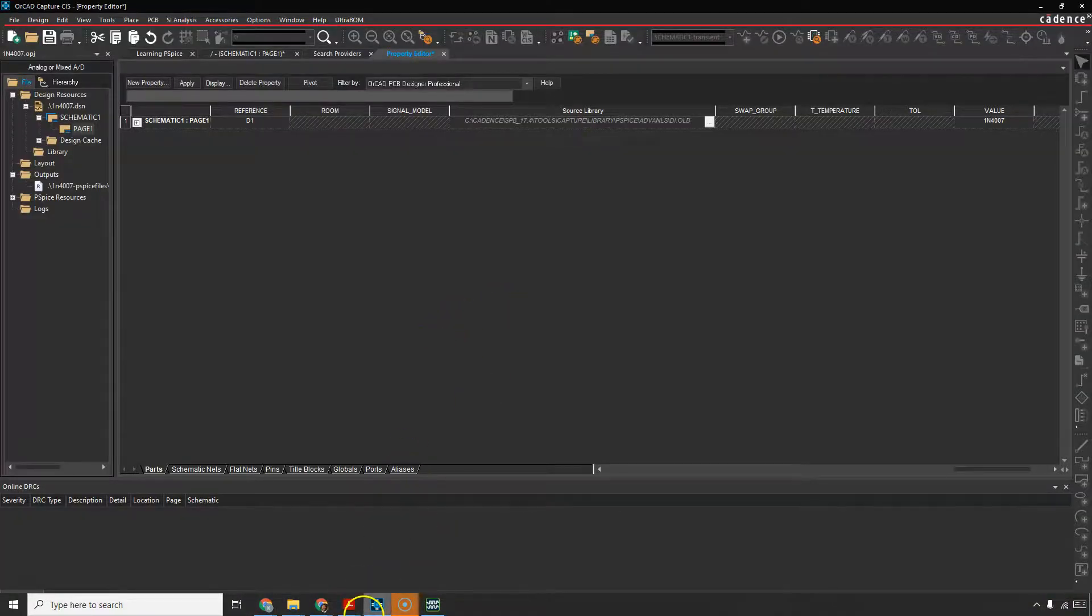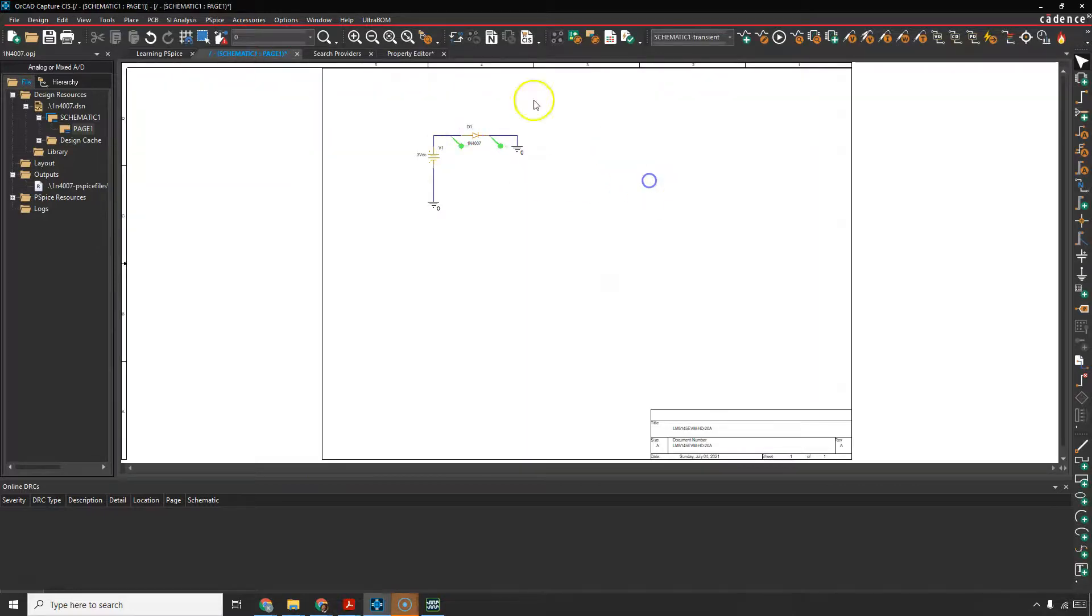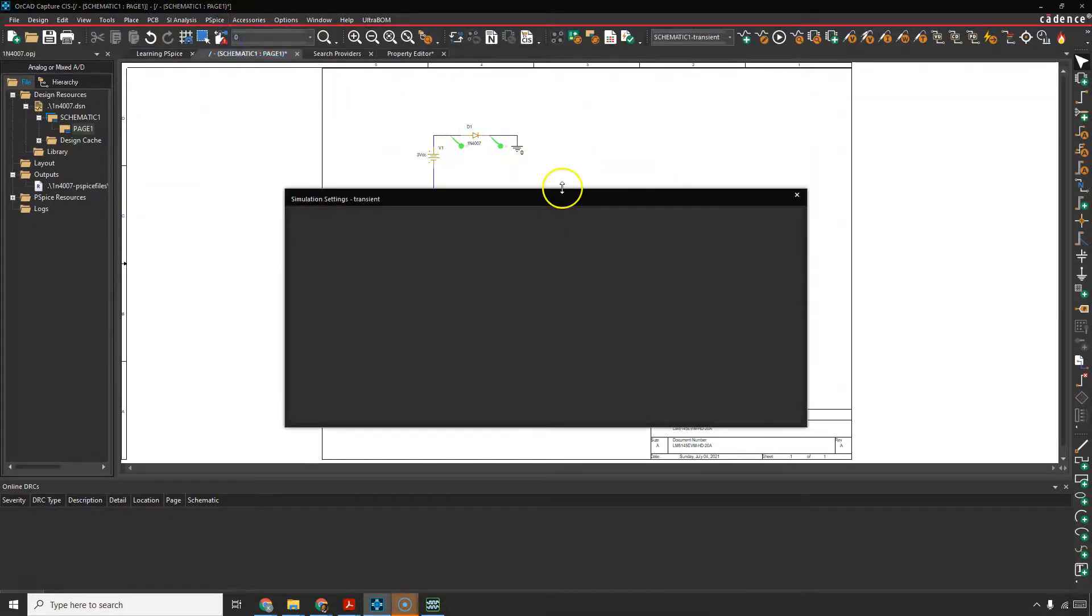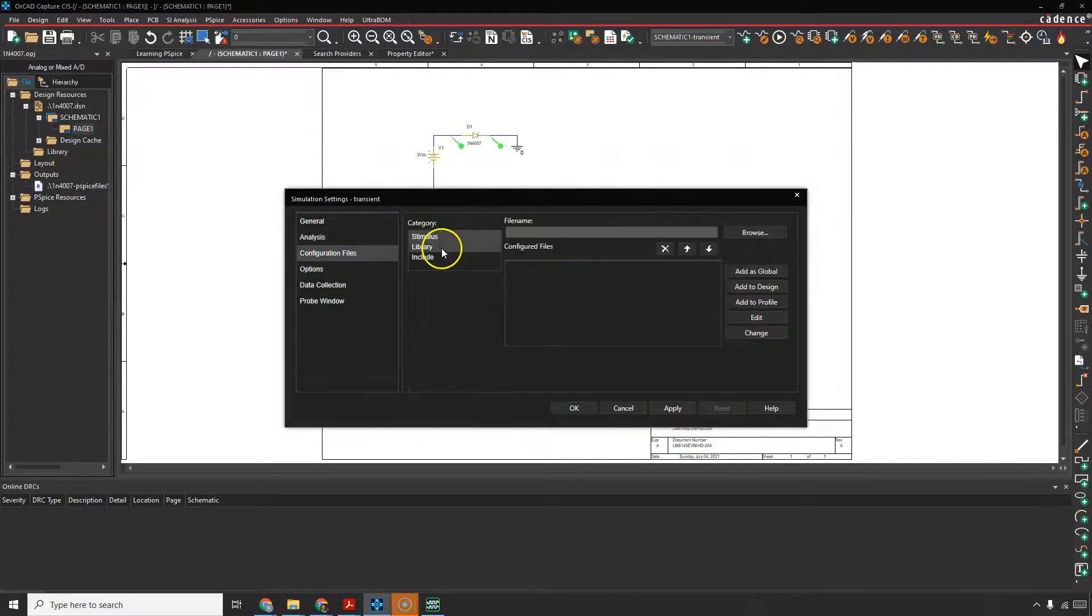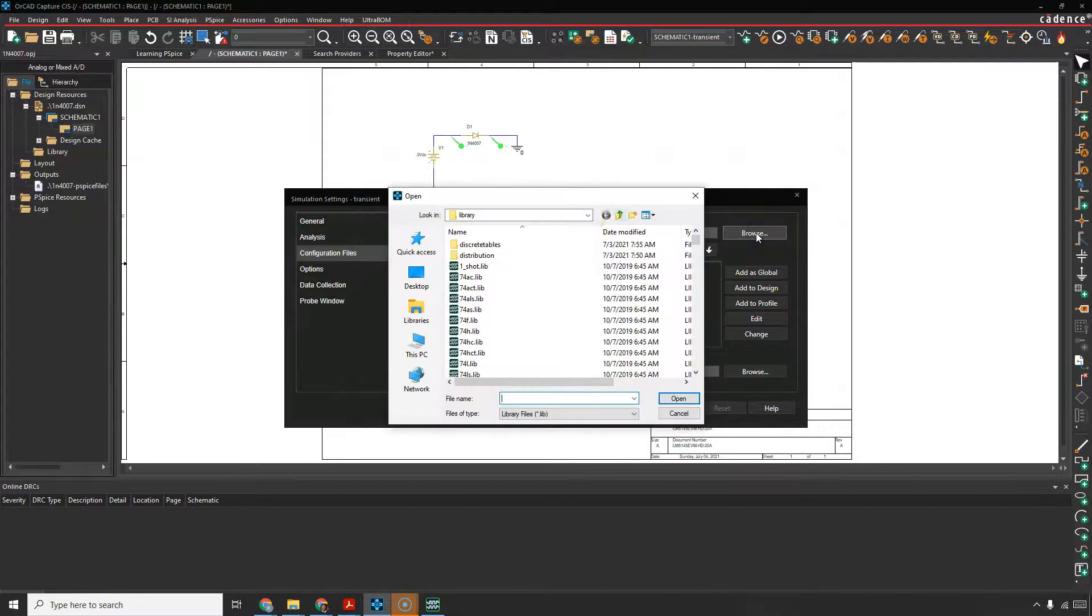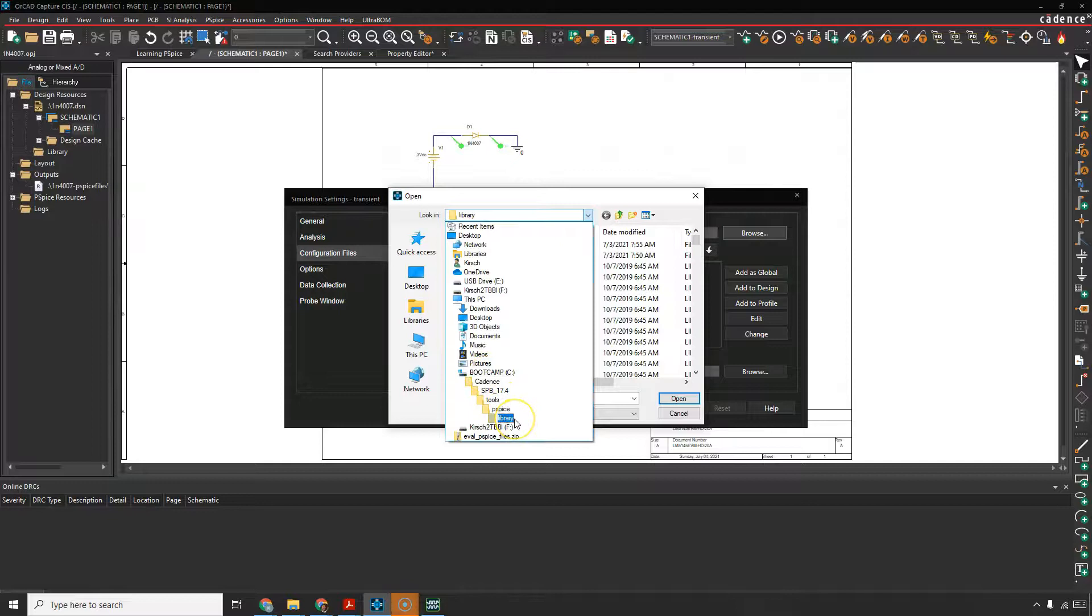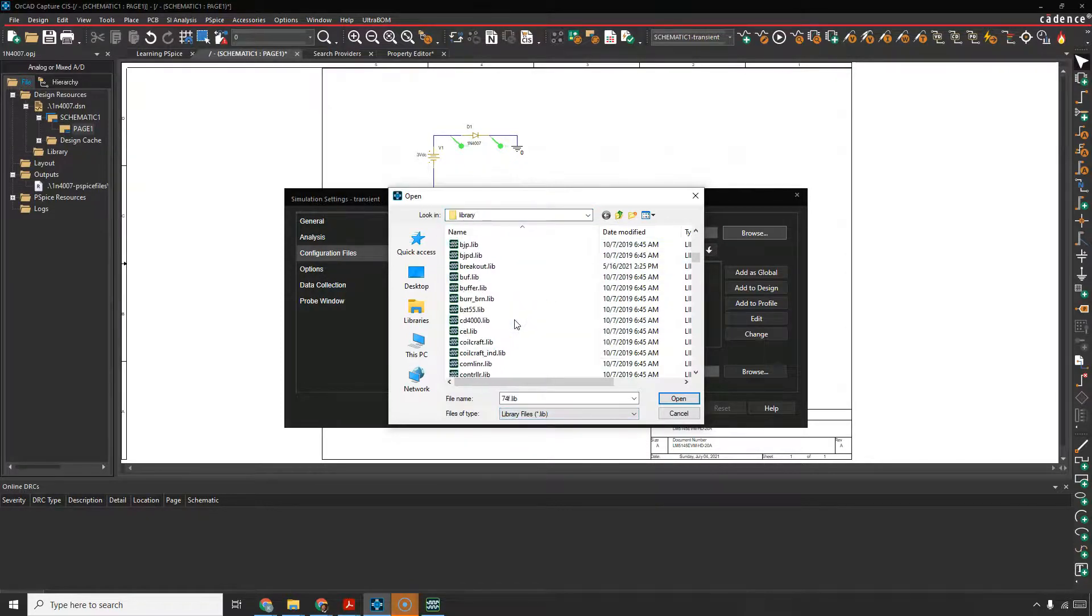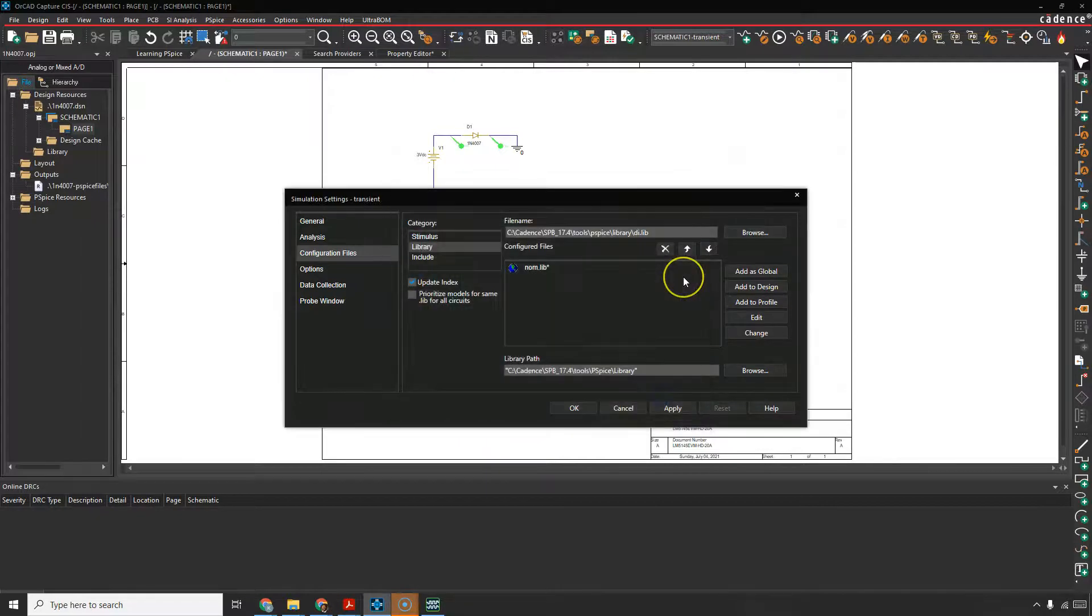So go to Capture, and go back to your schematic page. Then go to PSPICE, Edit Simulation Profile. Go to your Configuration Files, Library. Choose Browse. Navigate to this PSPICE folder, this library folder here, under Tools, PSPICE, Library. Choose your di.lib.